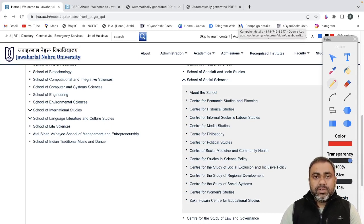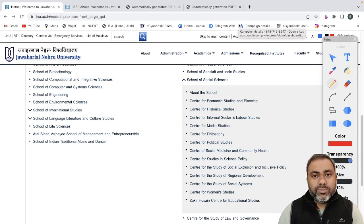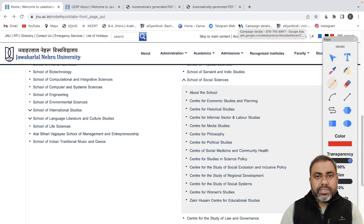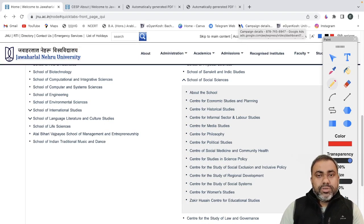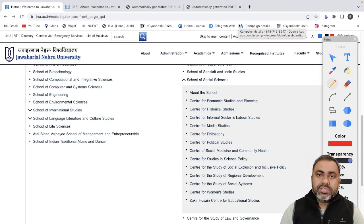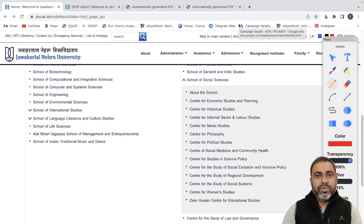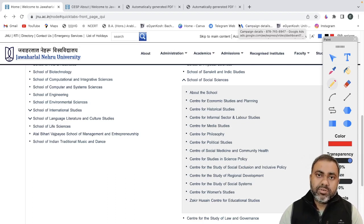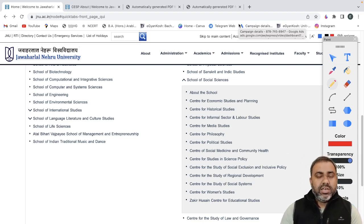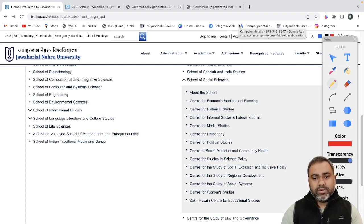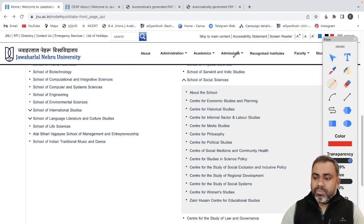Hello everyone, welcome to Economics Academy. So in today's video, we are going to discuss about JNU MA Economics and today we will be discussing about a special center that is CESP, Center for Economic Studies and Planning.